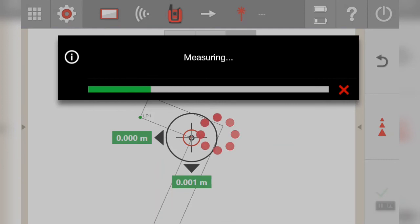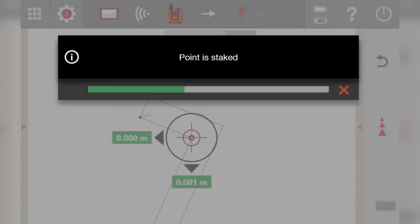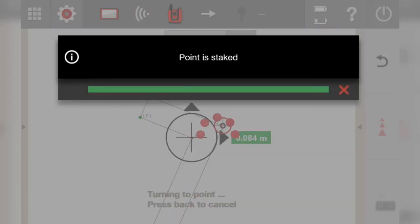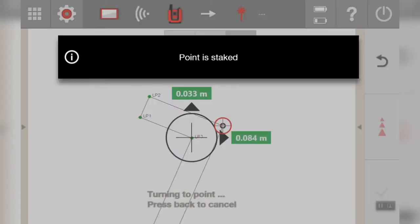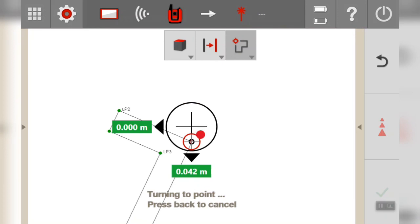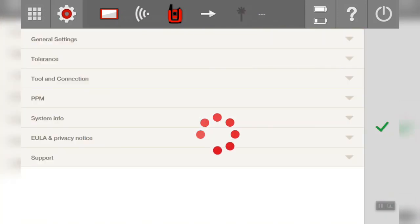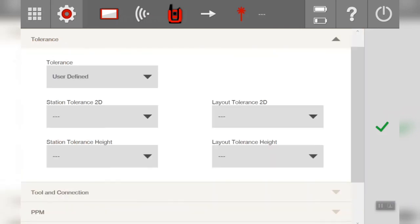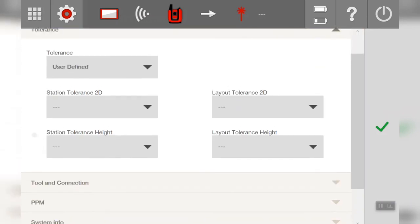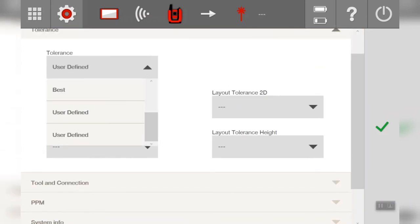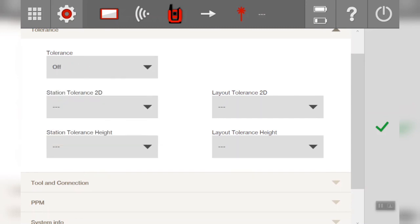Just one thing to point out, when you are going into this mode it's worthwhile going into your settings. Top left hand side, little cog, going to tolerance and putting either off or user defined tolerance off so that everything is switched off.